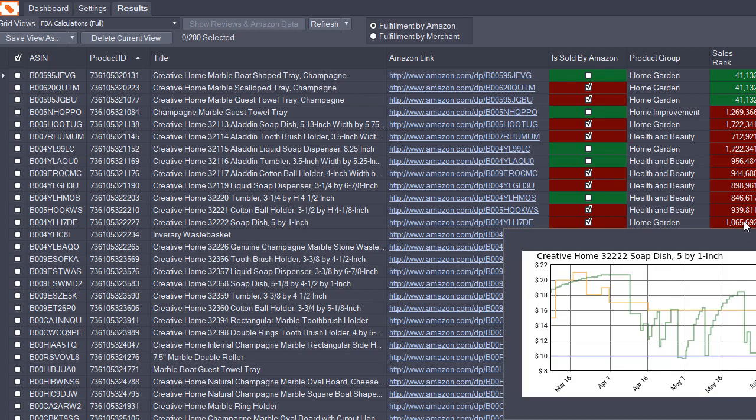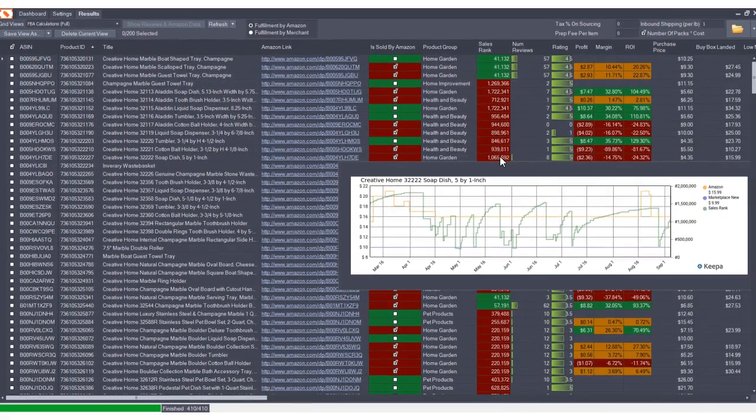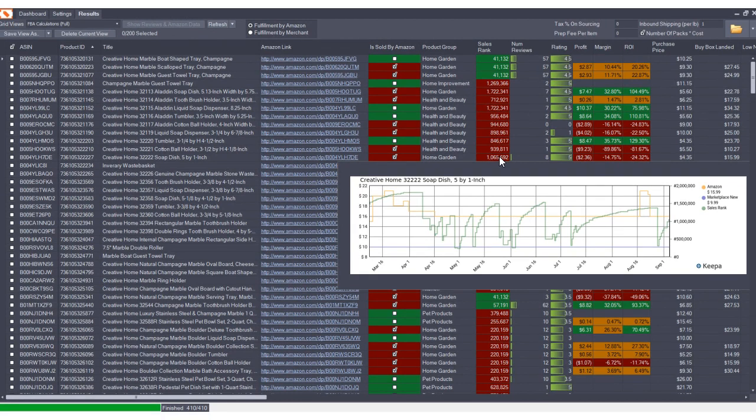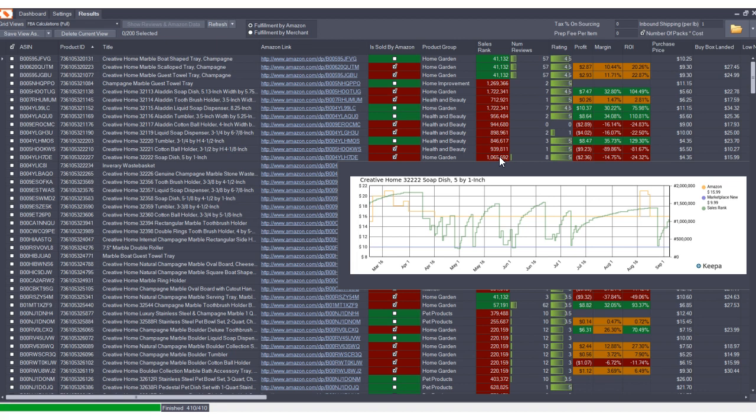And these Keepa charts are really nice because if you're not familiar with the power of these charts, there's plenty of resources online that will take you through it. But it allows you to estimate sales and put some context to the sales rank to see, is this a sales rank that is maintained over time? Does this product continuously sell?